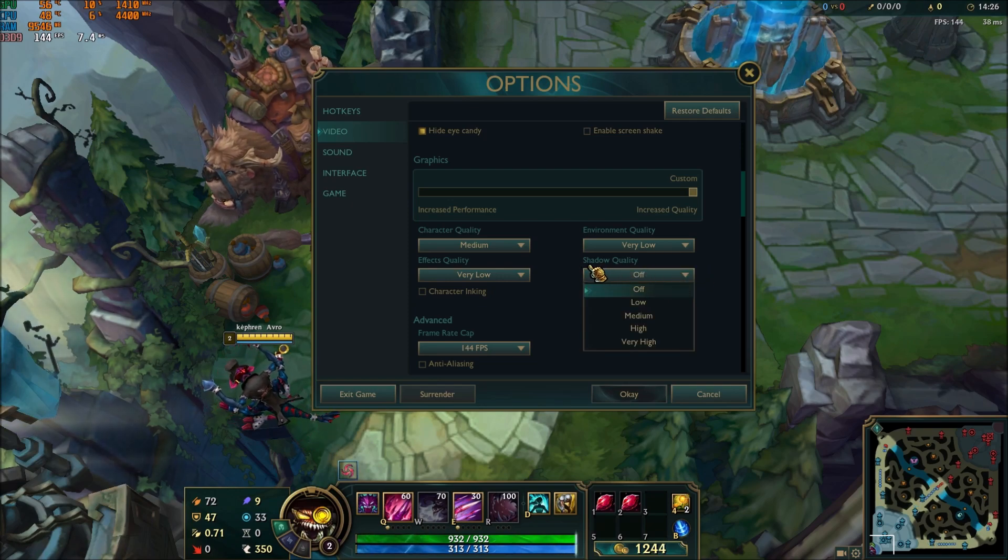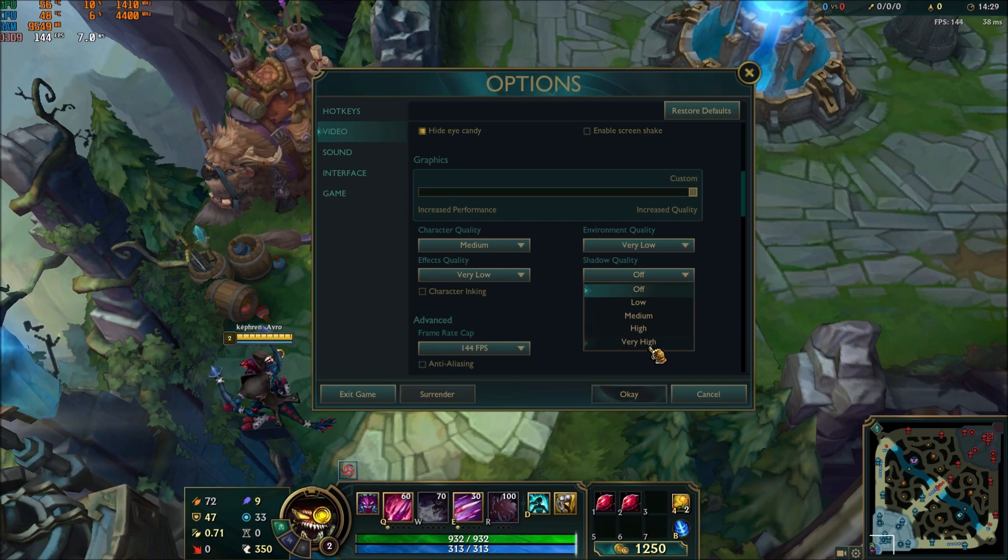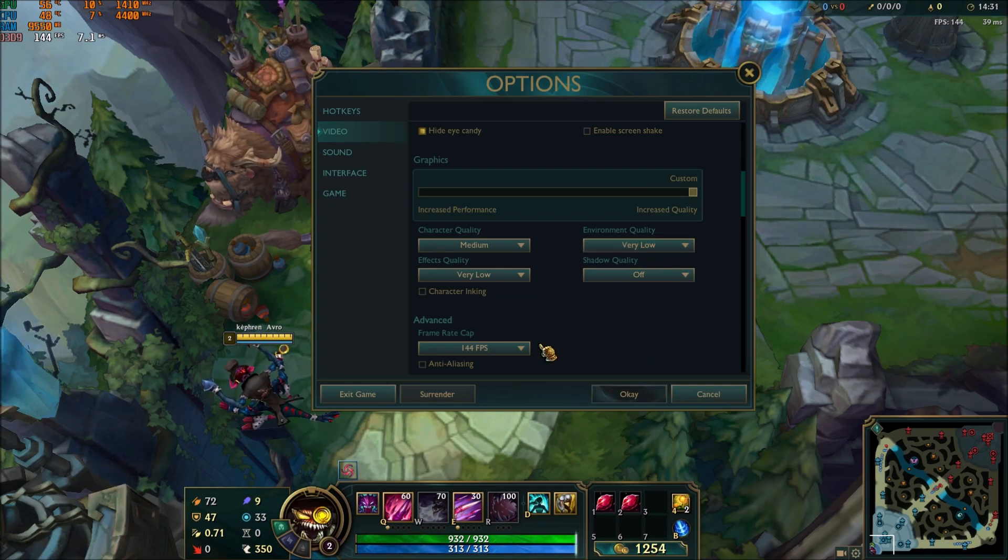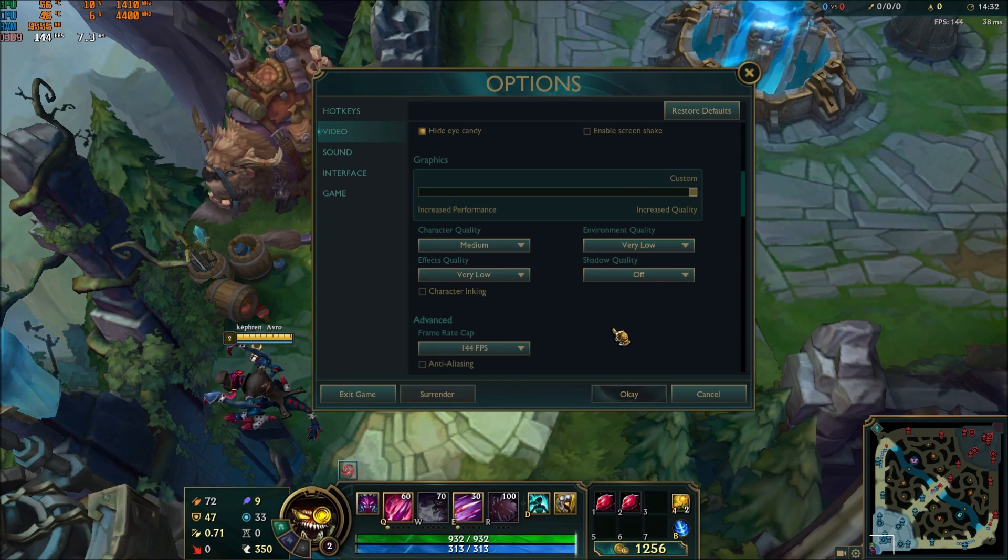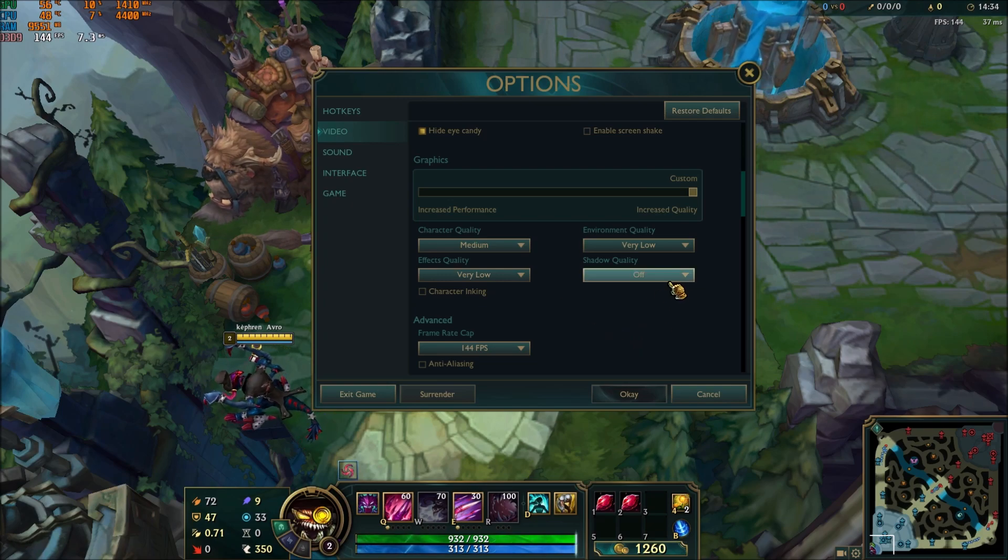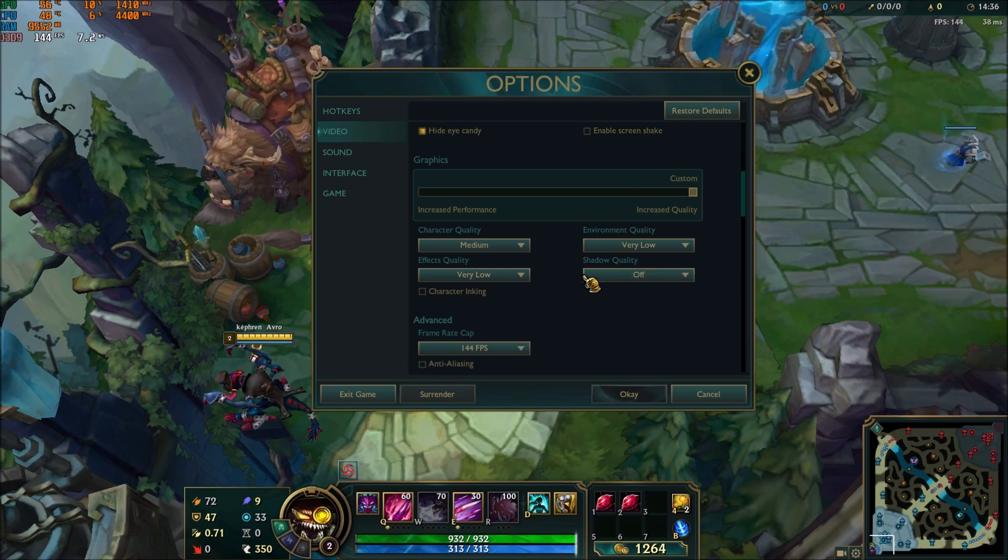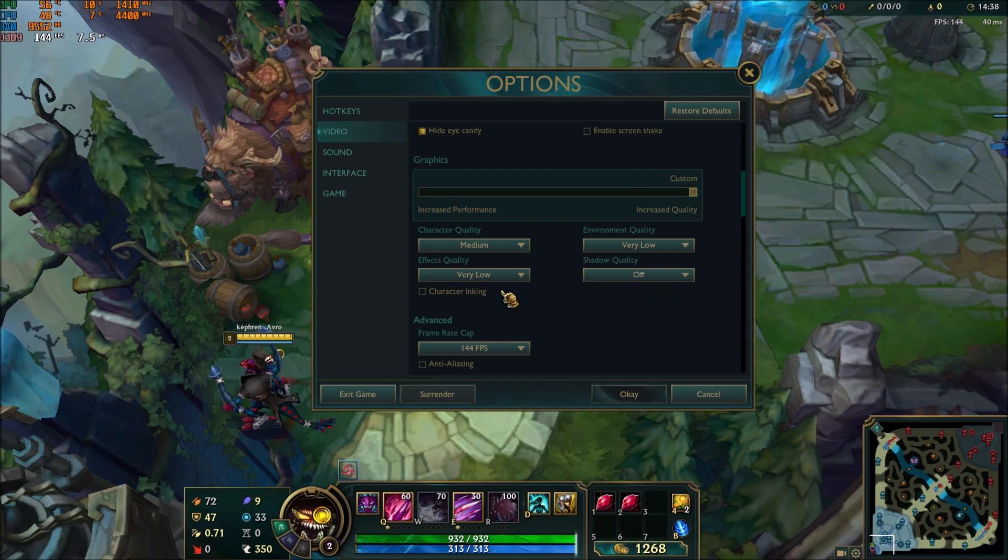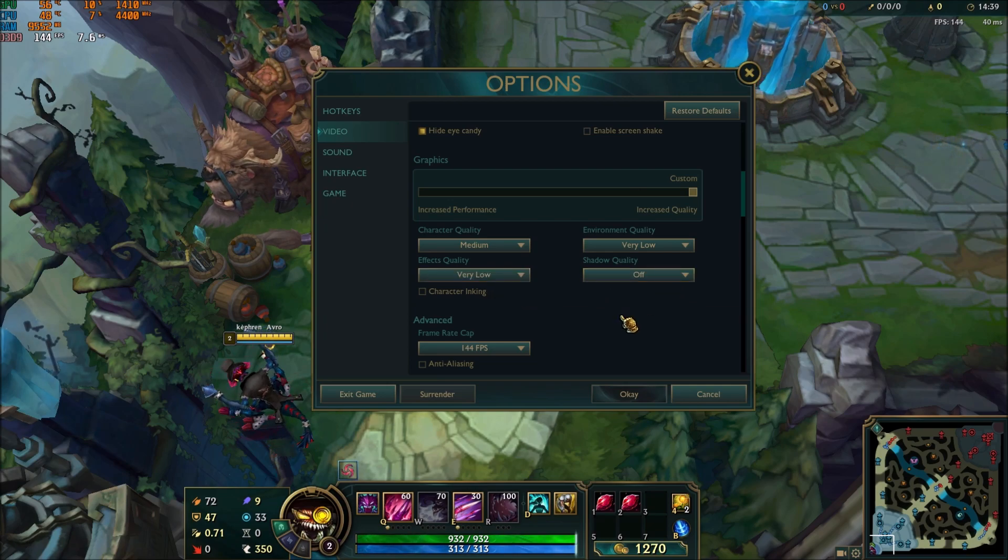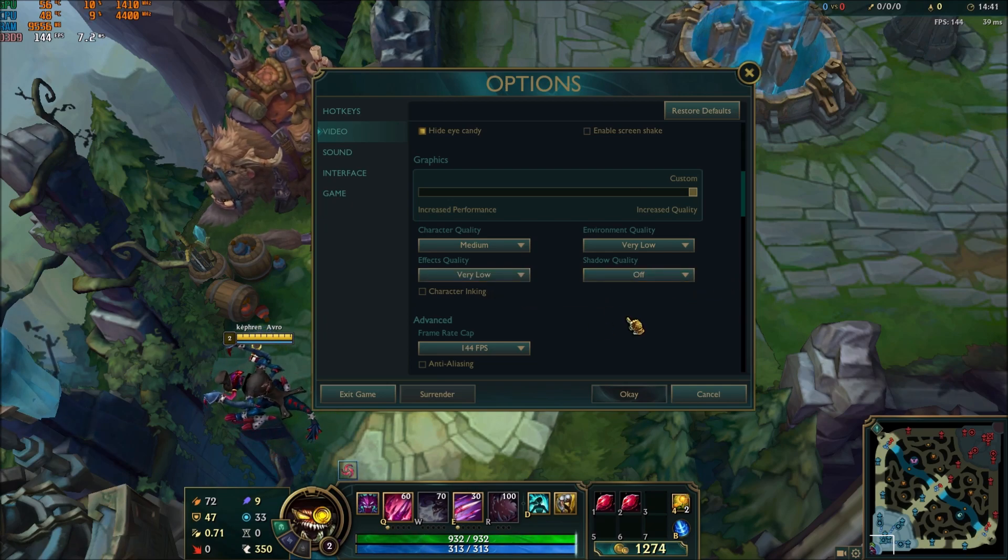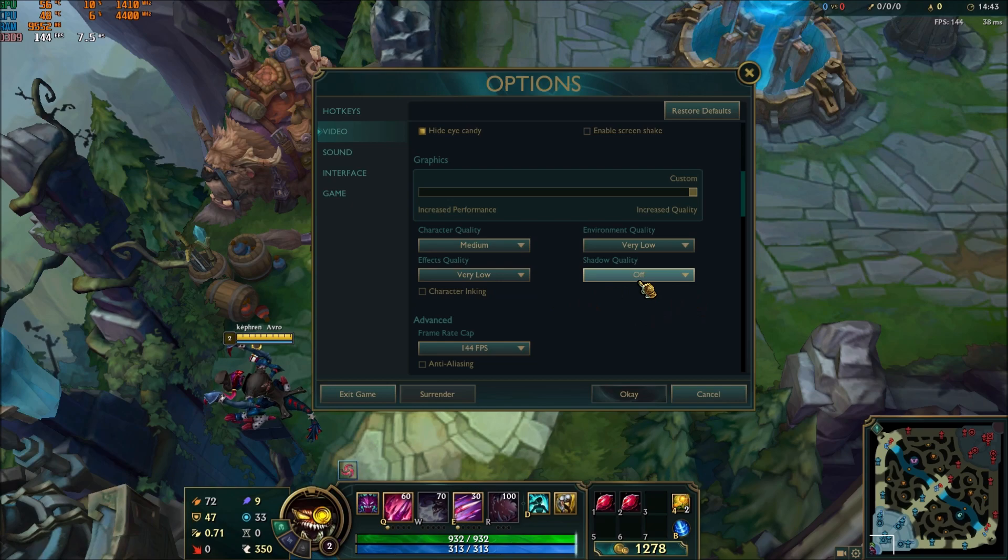If I compare very high to off, you can gain 10-12% in your FPS. So this one, just remove it. You don't need shadows in a MOBA. It's not like an FPS game that you need to see if someone is there or not. Really important: this one just put off.